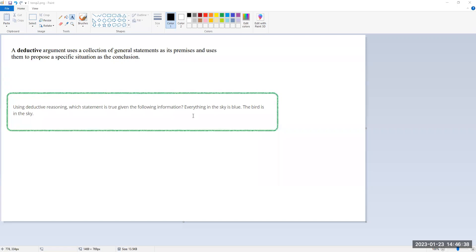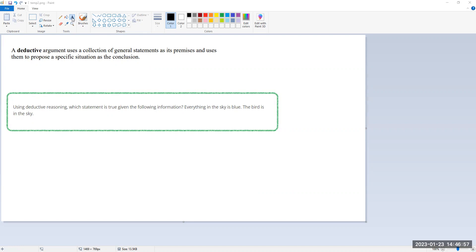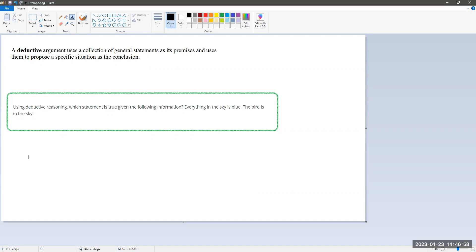If the bird is in the sky and everything in the sky is blue, everything suggests that includes the bird. So then the bird must be blue. That's our conclusion here—the bird is blue.